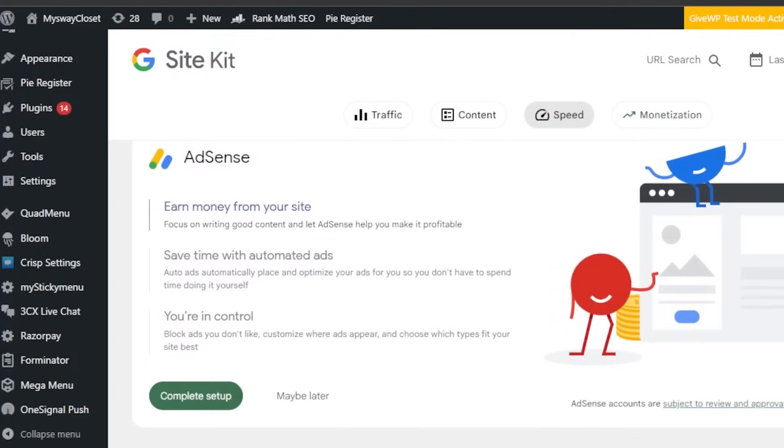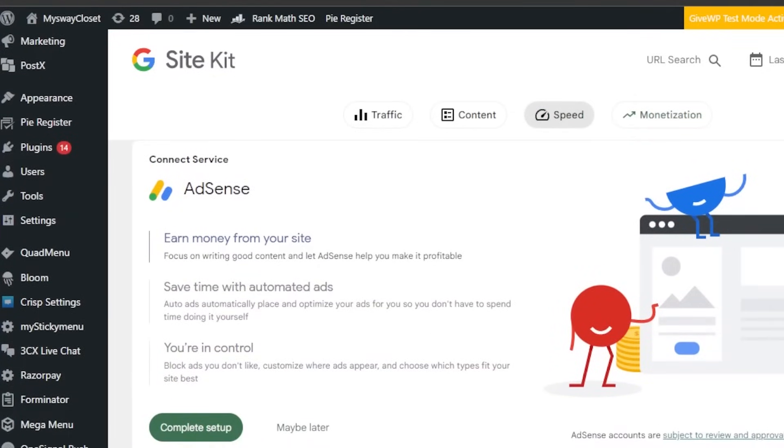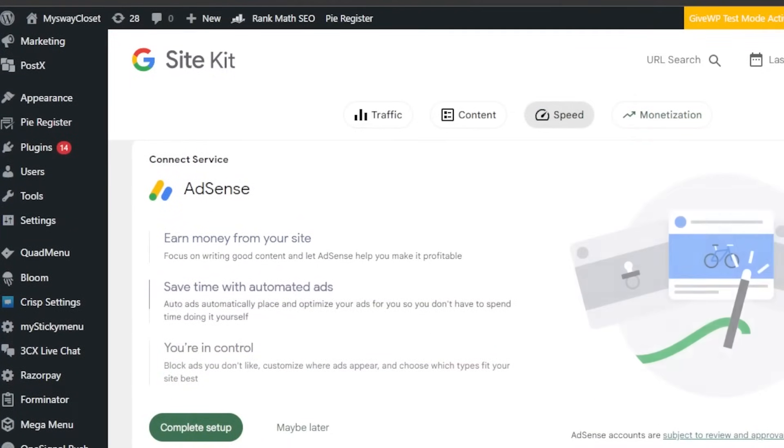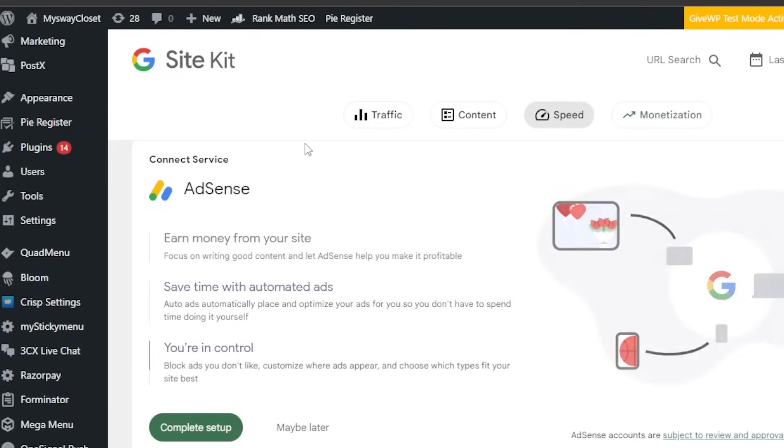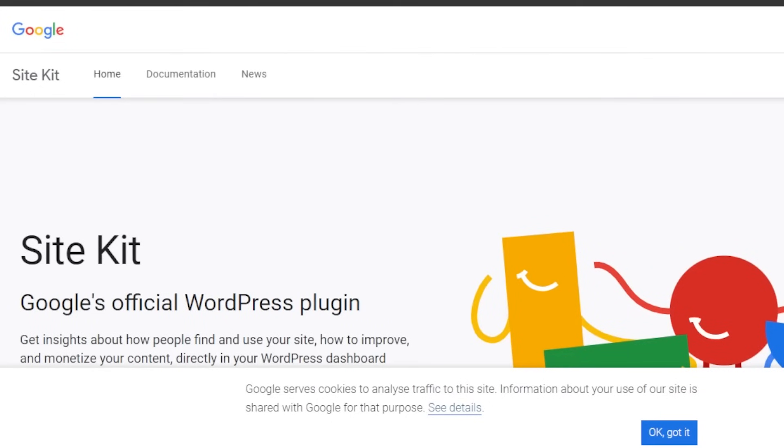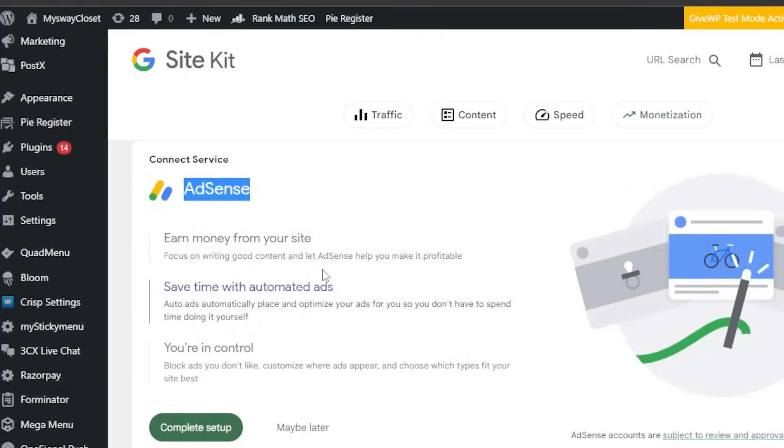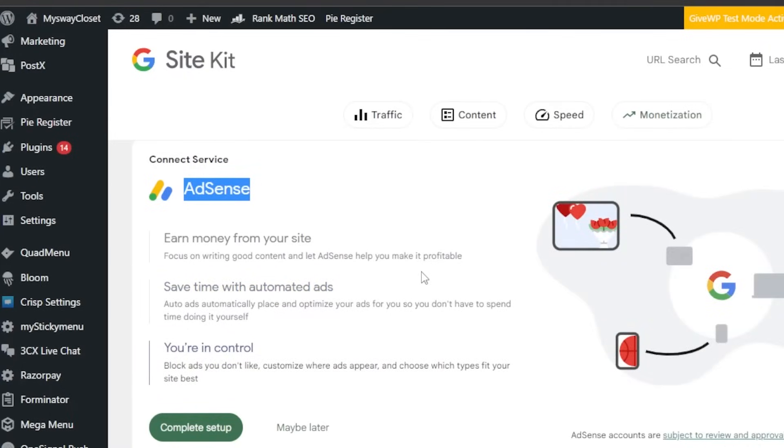Moving on, we have monetization. We can actually make money with our website. If you have a blog, if you write articles, we can actually run ads on our website and make money. Monetization is the way. And for that, we will have to connect Google AdSense. Again, you will go to google.com/AdSense, and you will create an account there. Set it up. Once you do, then you will click on connect your AdSense account to your WordPress website, and you will be able to run ads.